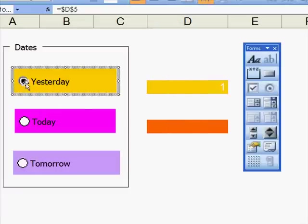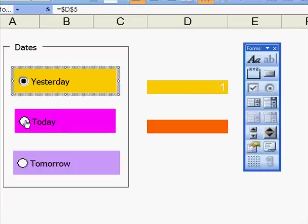Now you can see what's happened. When I click on Yesterday, that shows up there. When I click onto Today, that shows up there. And tomorrow, all three are linked.